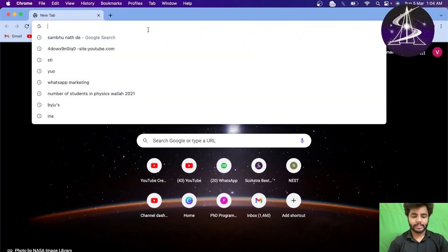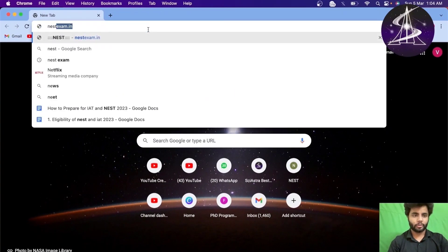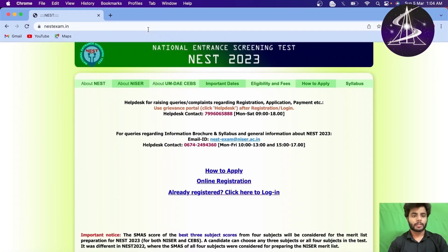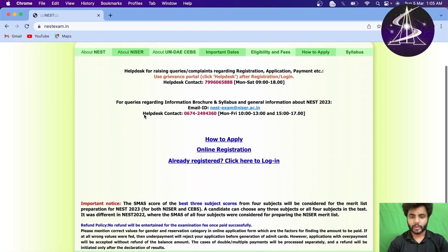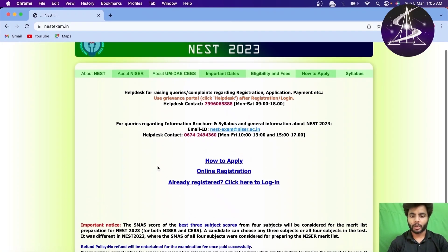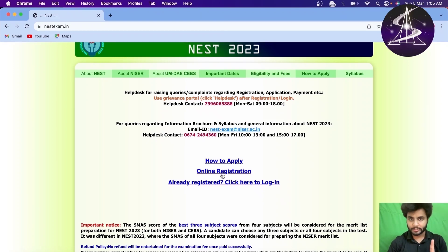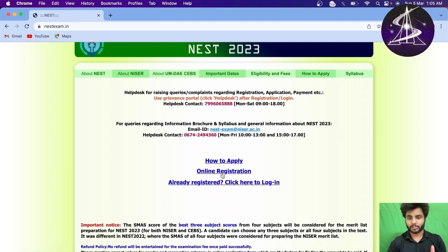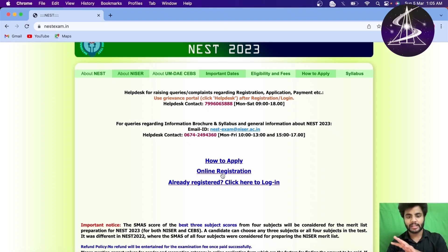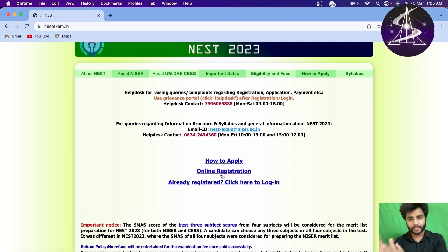So, today we will see how you can do the registration for NEST 2023, how you can fill the form and how to apply for it. First of all, you need to do the registration, then you will get a user ID and password and then you will use that user ID and password to actually complete the whole process.